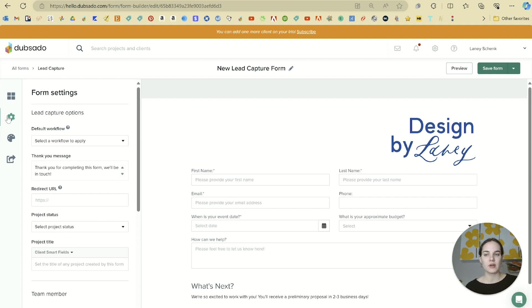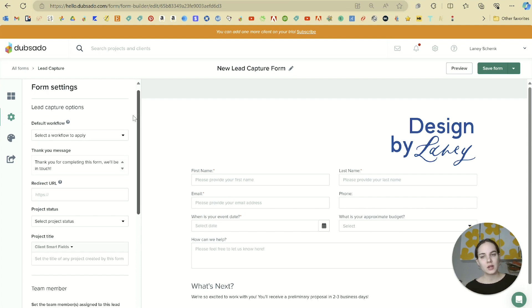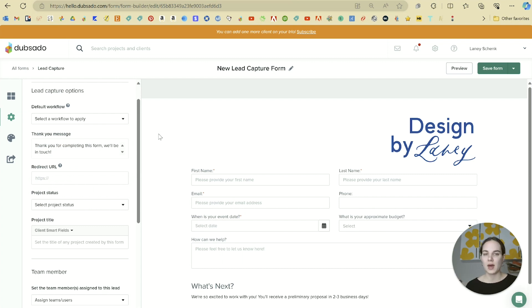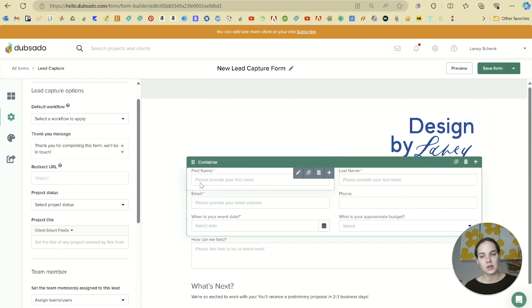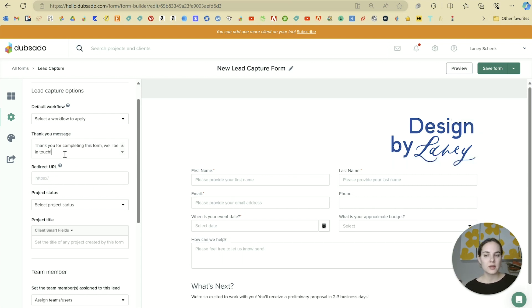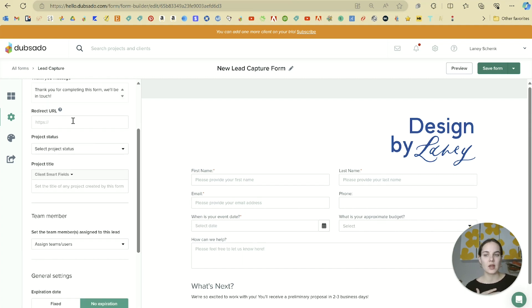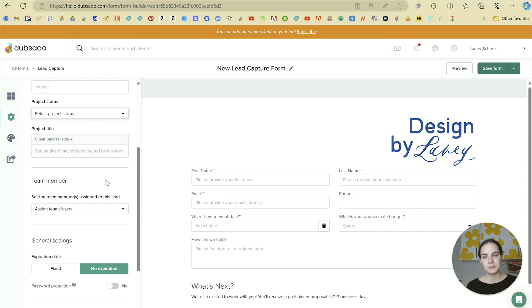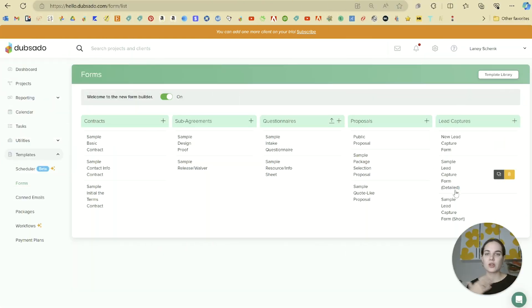Each form also has its own form settings. Once you're working with workflows, you can apply one right here that will automatically apply to anyone who fills out the lead capture. You can add a thank you message — which is definitely recommended — and a redirect URL. You can also set the project status so new leads come in with a specific status.